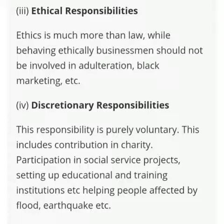Last, discretionary responsibility — this responsibility is purely voluntary. This includes contribution in charity, participation in social service projects, setting up educational and training institutions, and helping people affected by flood or earthquake. Society ki is tarah se help ki jaati hai — educational aur training institutions banaye jaate hain, aur jo log flood ya earthquake wagehra se affected hote hain unki help ki jaati hai. Yeh sari responsibilities businessmen fulfill karte hain.